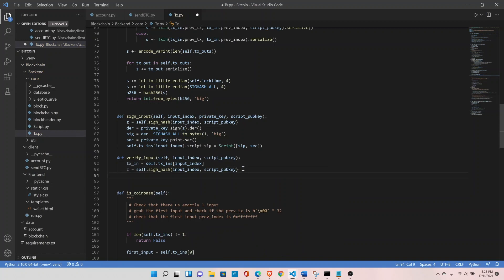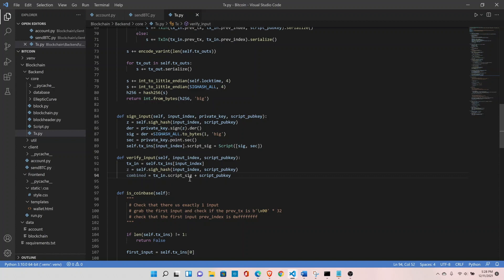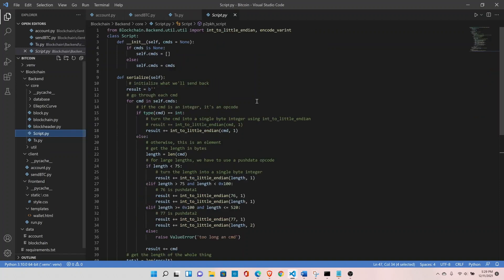At this step we know that the user has already signed the transaction, so the signatures are already present in the transaction input. In the next step we need to combine the signatures with the script public key where the bitcoins are locked. We combine transaction_input.script.sig with the script public key. You might be wondering how we can add two objects — we can't directly, but we can override the add function in the script class with custom functionality.